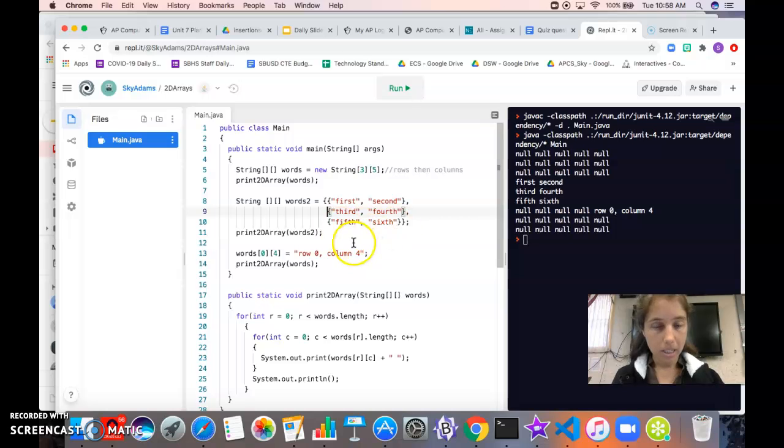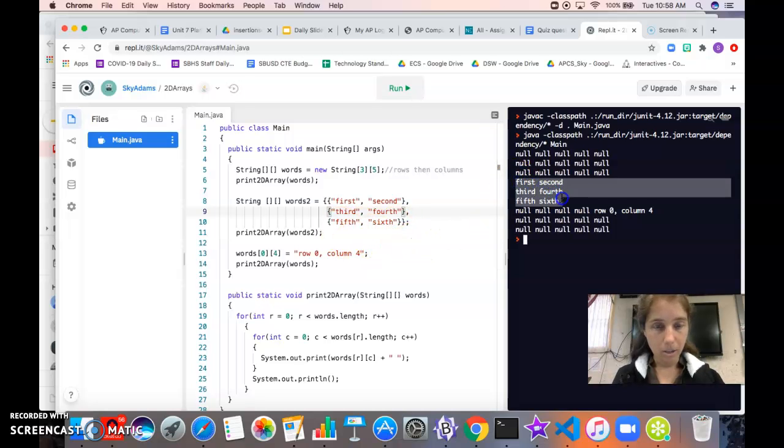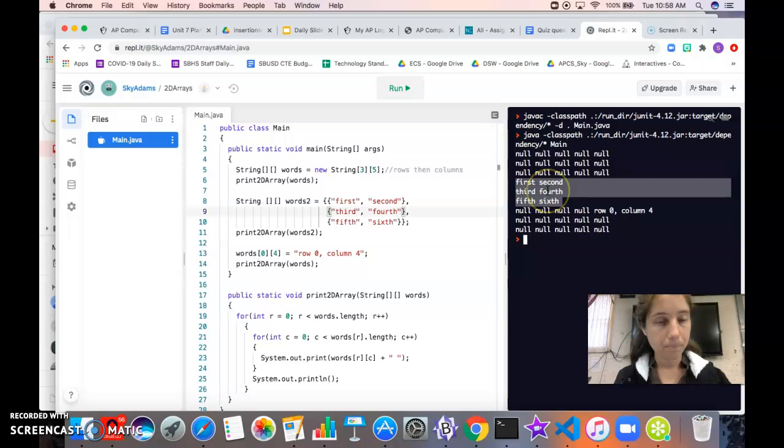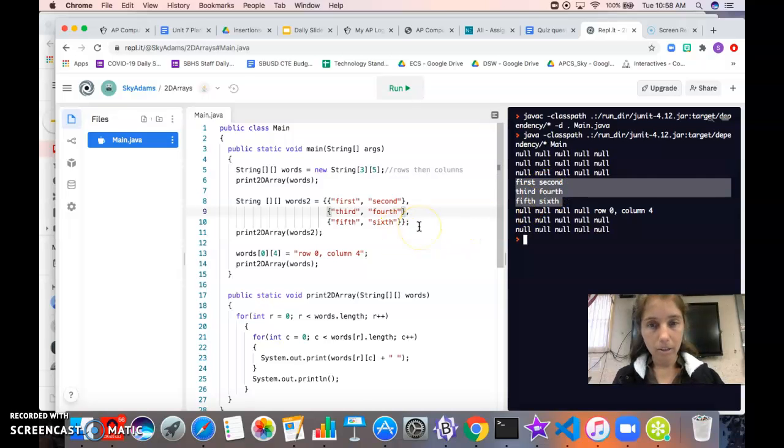And again you can see this when it's printed out over here. This is our words2 array and it's got three rows, two columns. All right, so that's how we declare and initialize our 2D array.